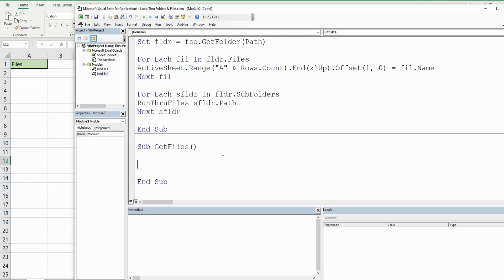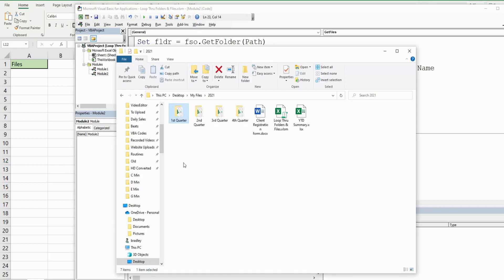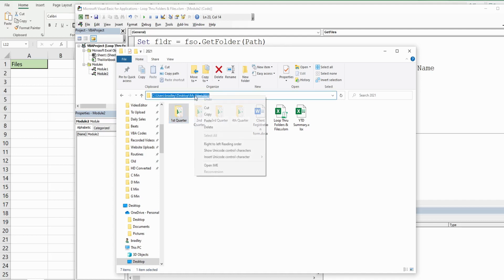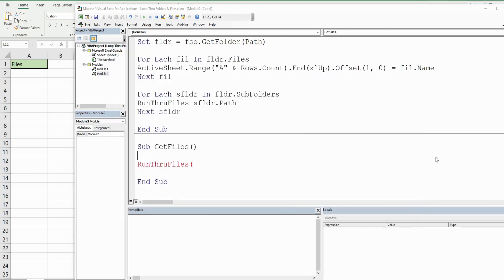We're going to reference our first subroutine and input a path parameter as our starting point. That is going to be the main folder where we want to begin our search. That's a string, so it needs to be in double quotes. I'm going to input that there.